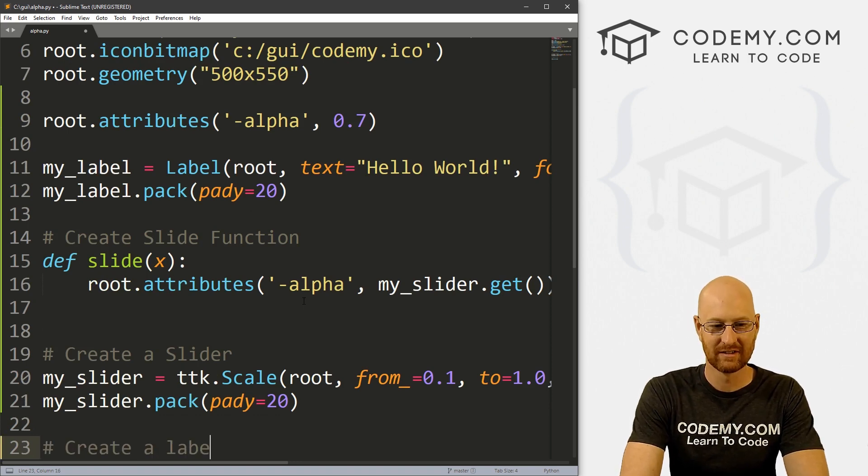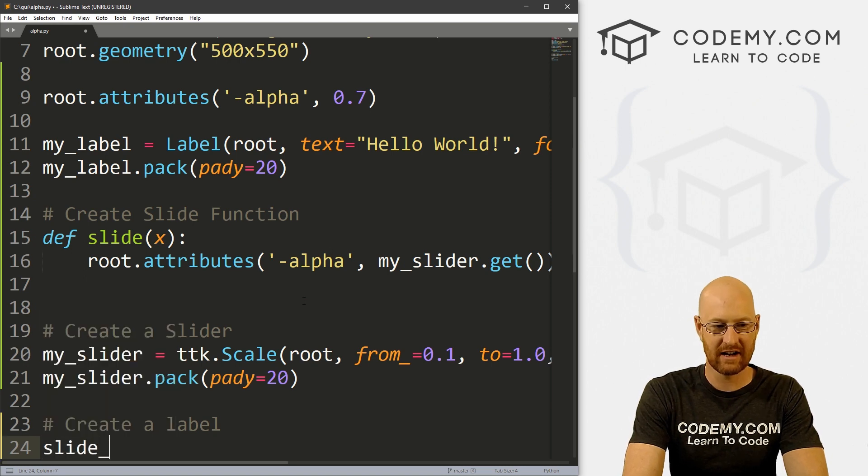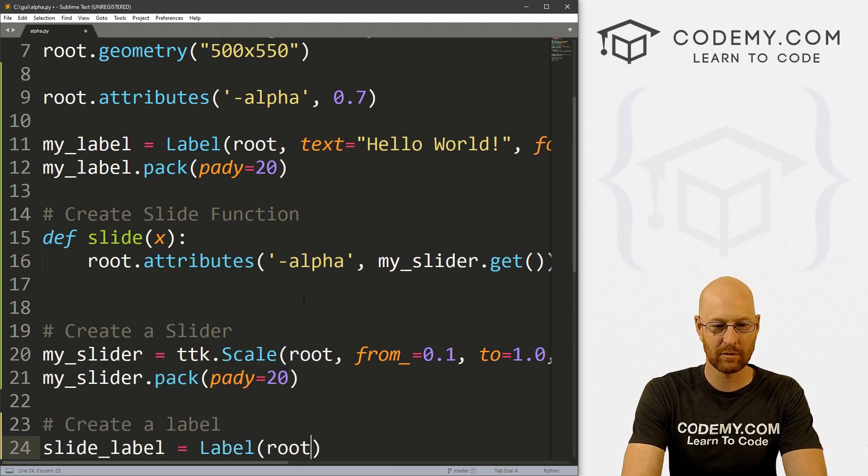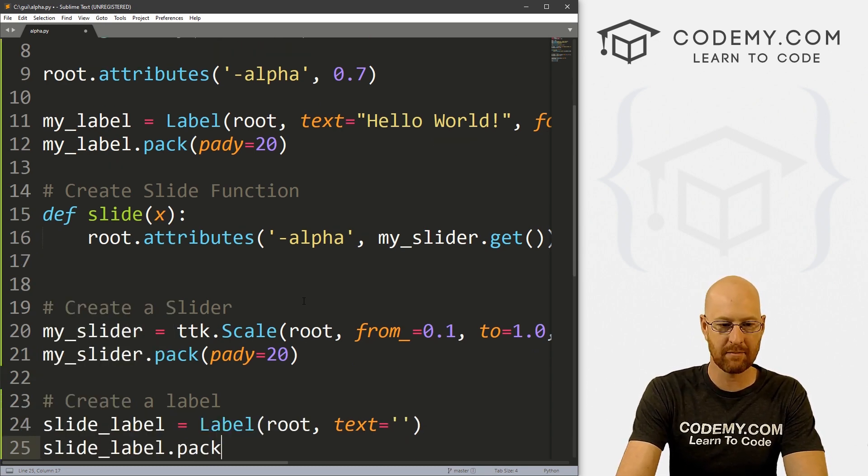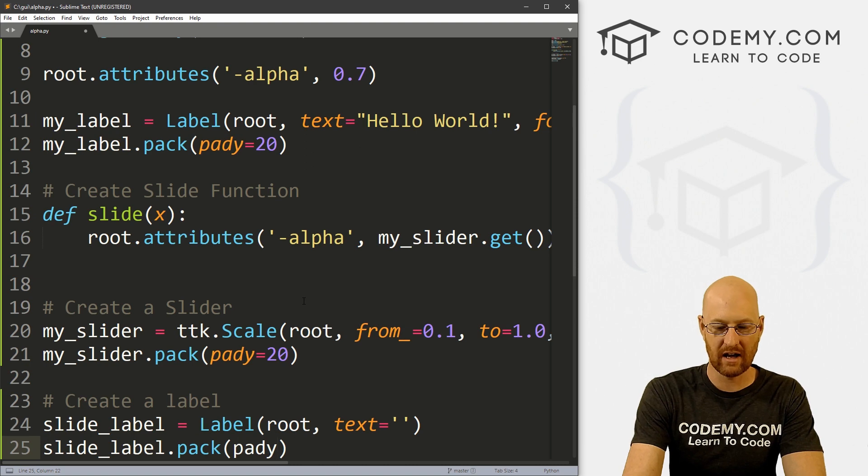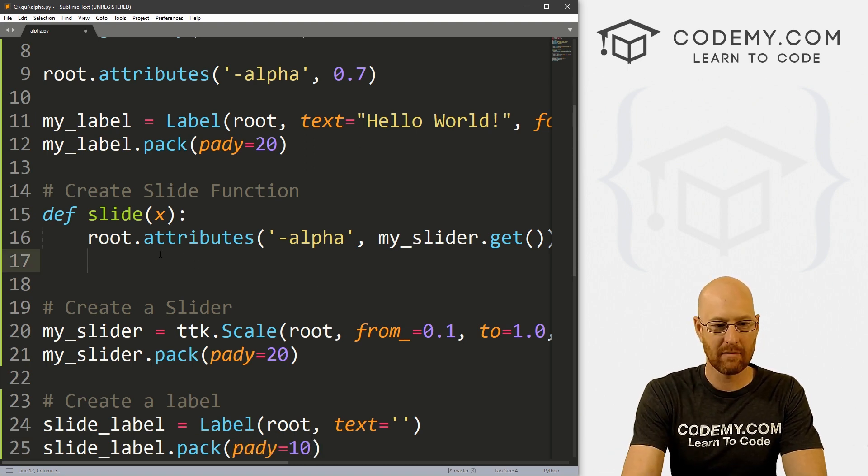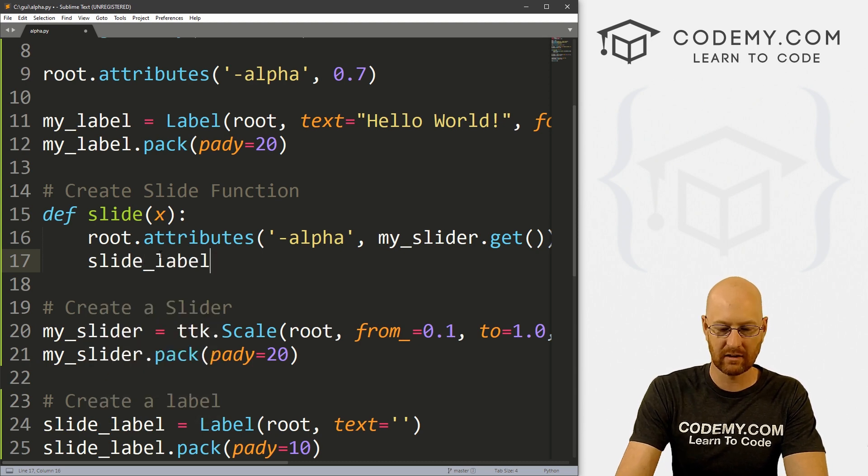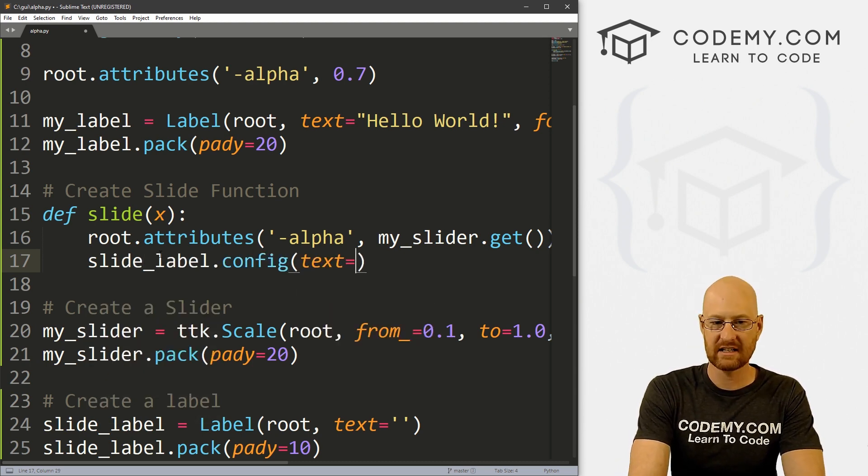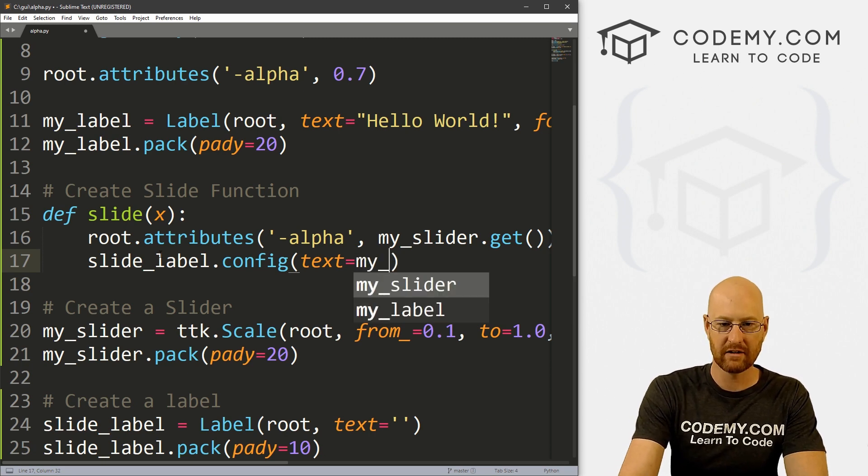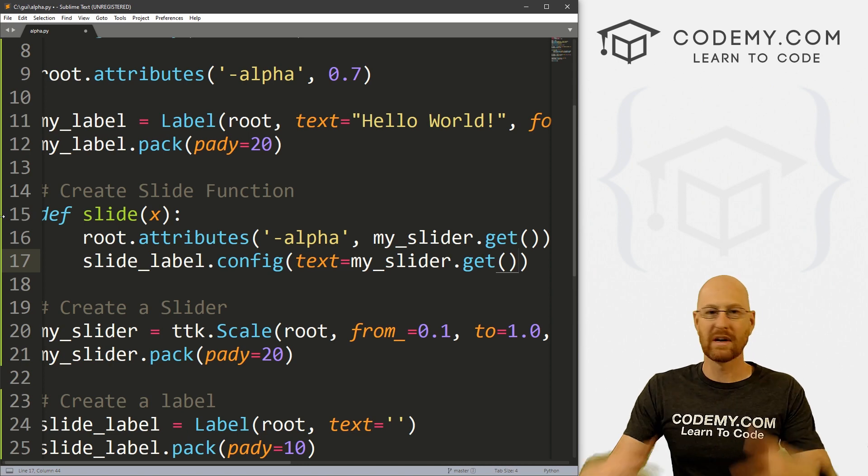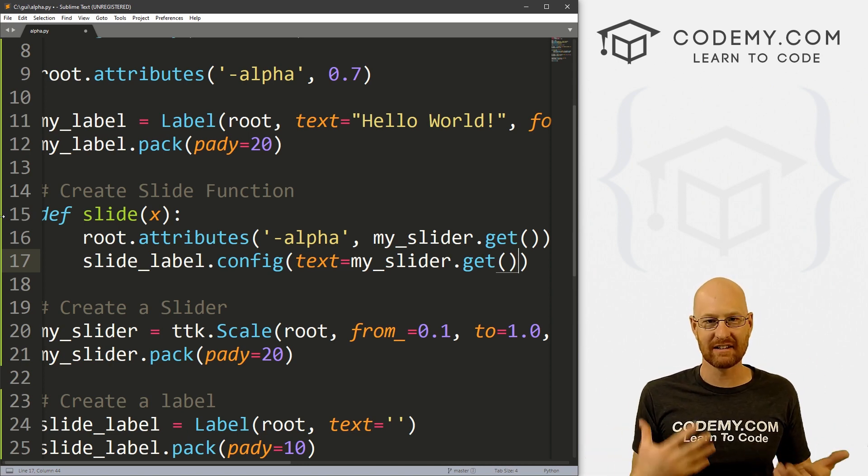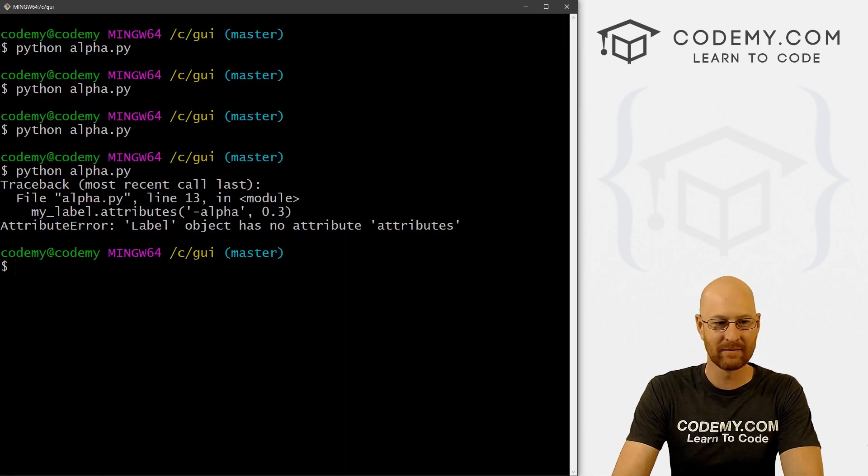If we want to be really slick about this, let's create a label. And let's call this slide_label. And it's going to be a label, I want to put it in root, want the text to equal nothing. And let's go slide_label.pack, and give this a pady of like 10 just to push it down a little bit below the slider. And we can come up here and slide_label.config and set the text equal to my_slider.get whatever that is. So we can print out onto the screen exactly what that number is just playing around here.